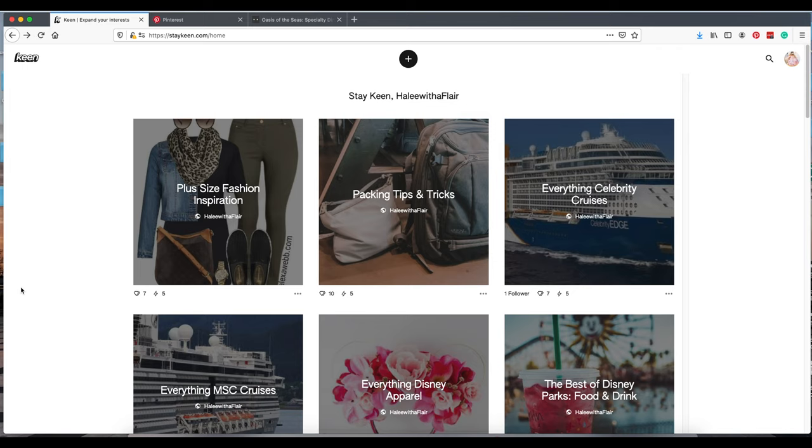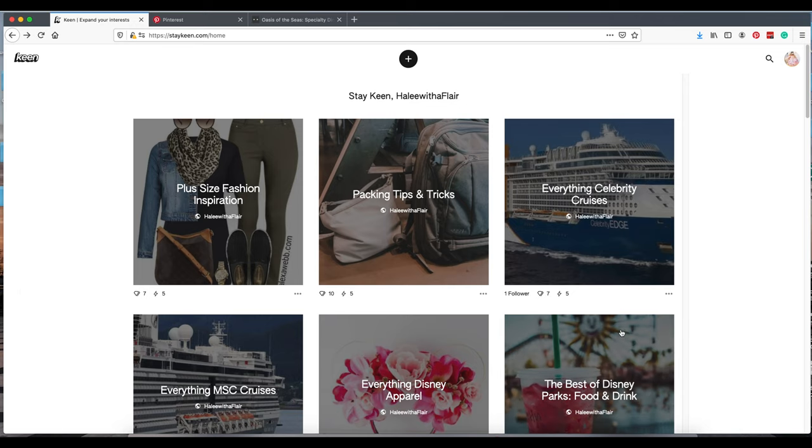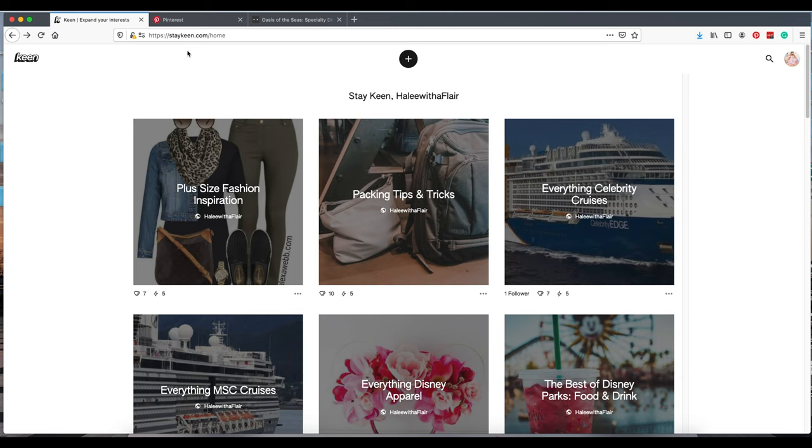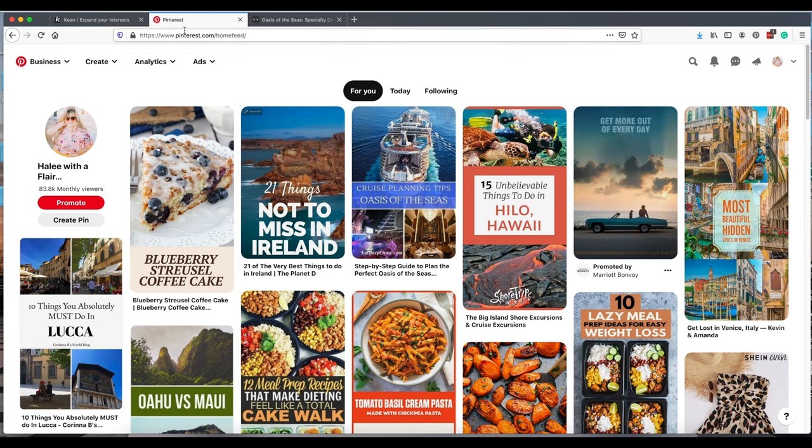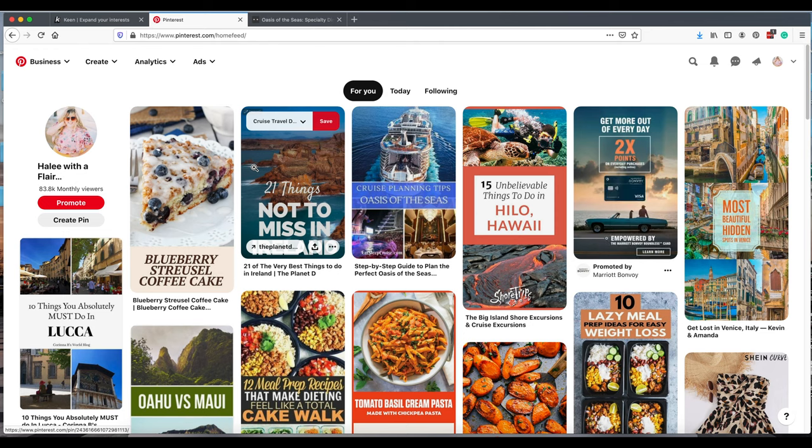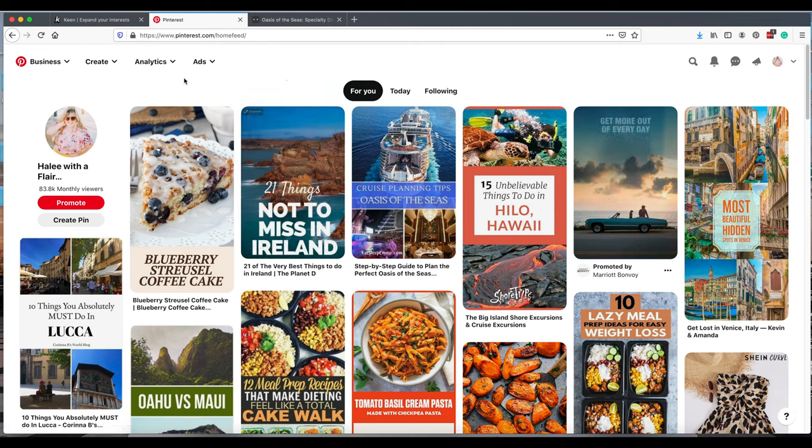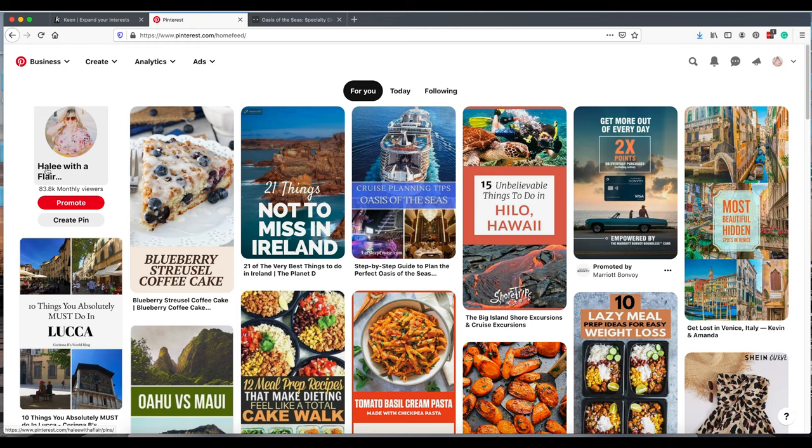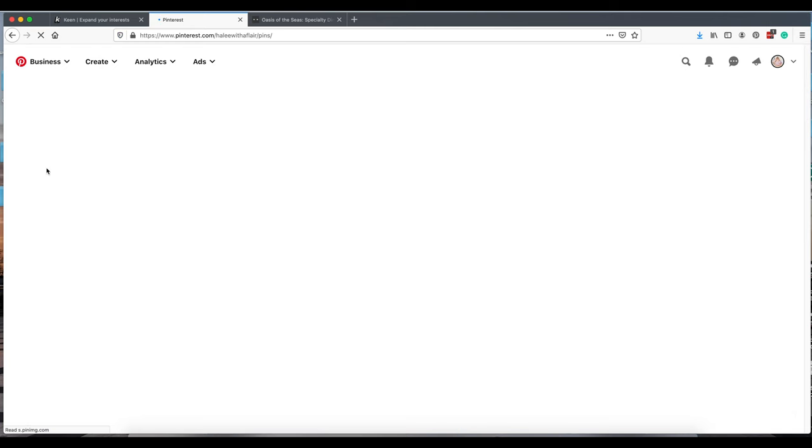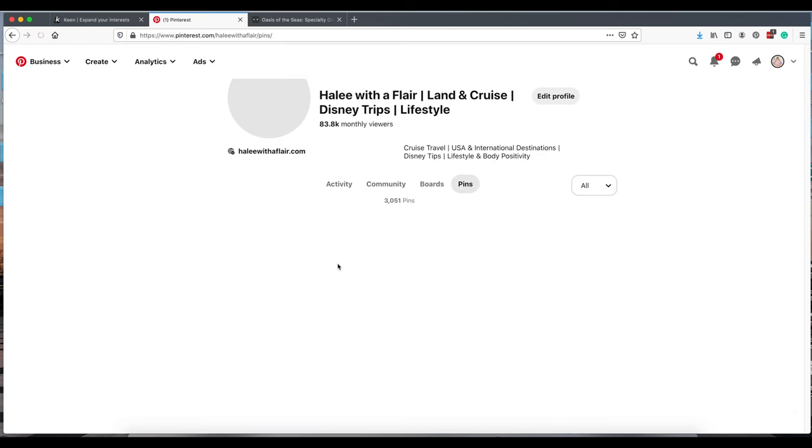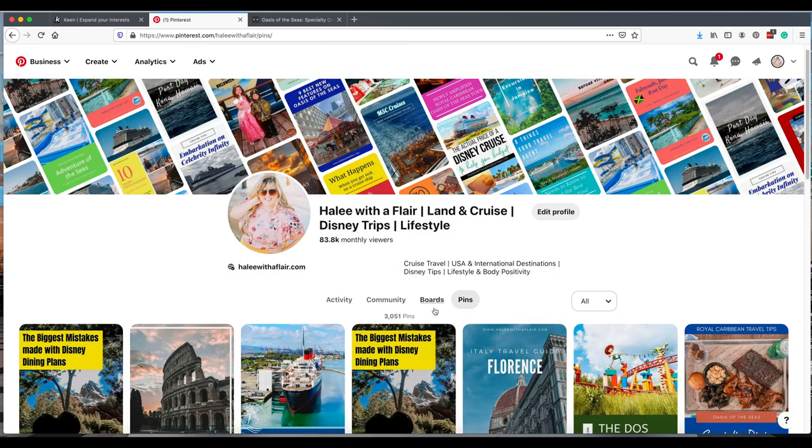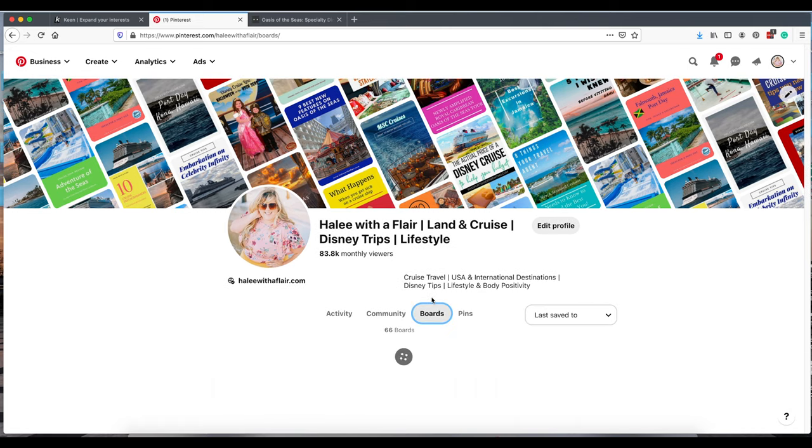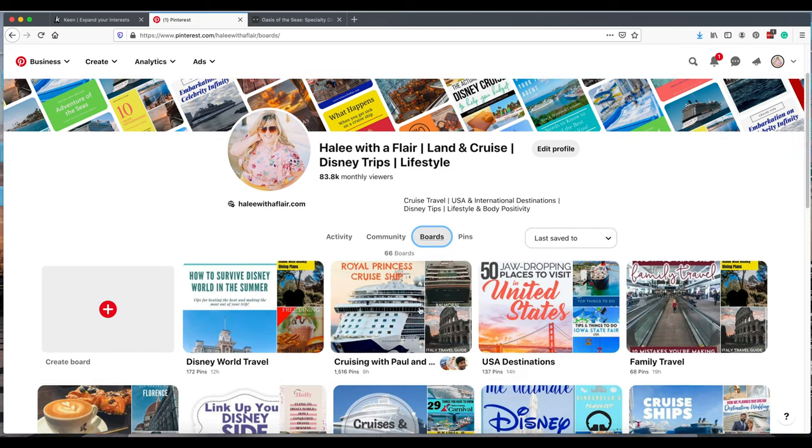As you'll see here, I have a few Keens with little photos. I have different subjects for each Keen. This is my Pinterest page with all the pins. You'll notice the big difference right off the bat is the way that Keen looks versus Pinterest. Those Keen squares are supposed to be similar to the board squares over here on Pinterest.